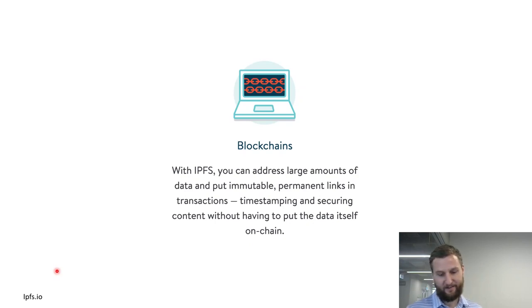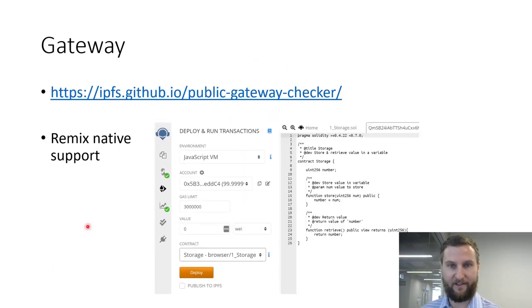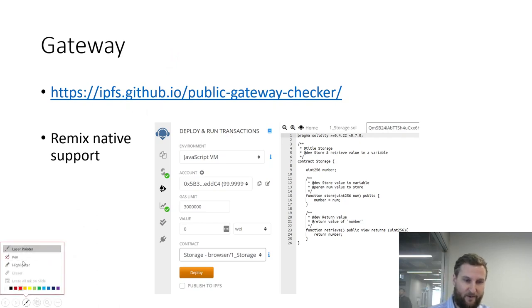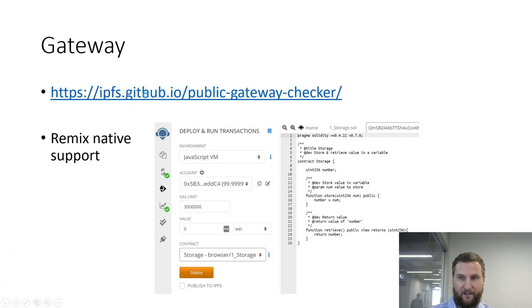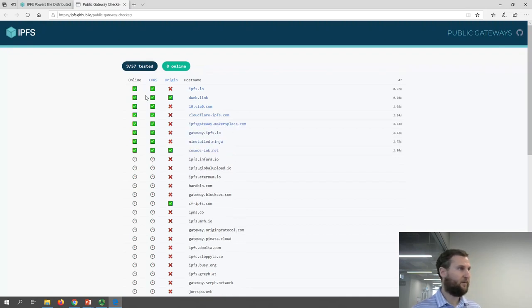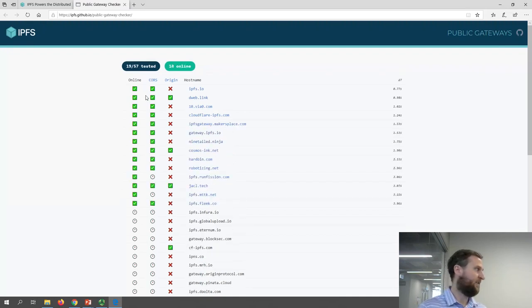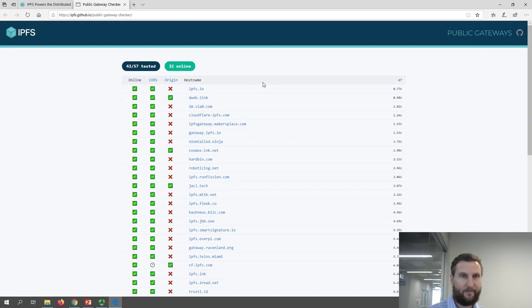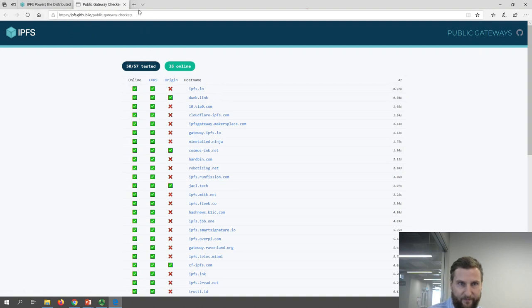You don't have to put the data on-chain because that's expensive or even not feasible. If Ethereum builds a block every 15 seconds and it takes more than 15 seconds to transmit your data due to file size, you can't put it on the blockchain — it will never get included if it takes more than the block interval.